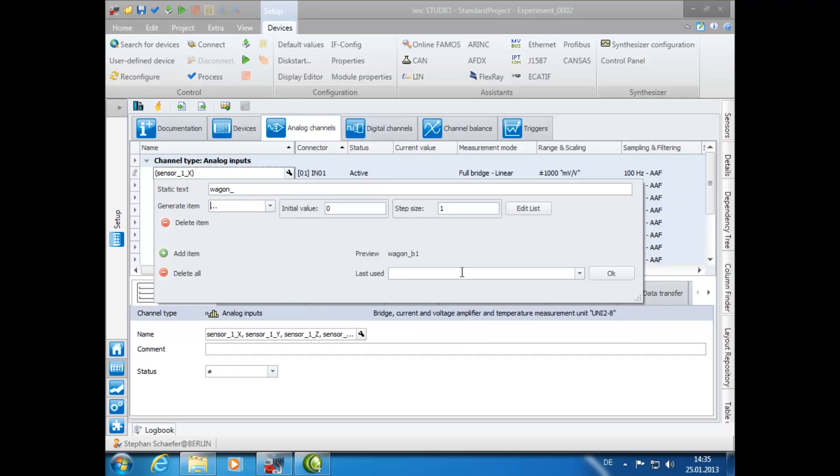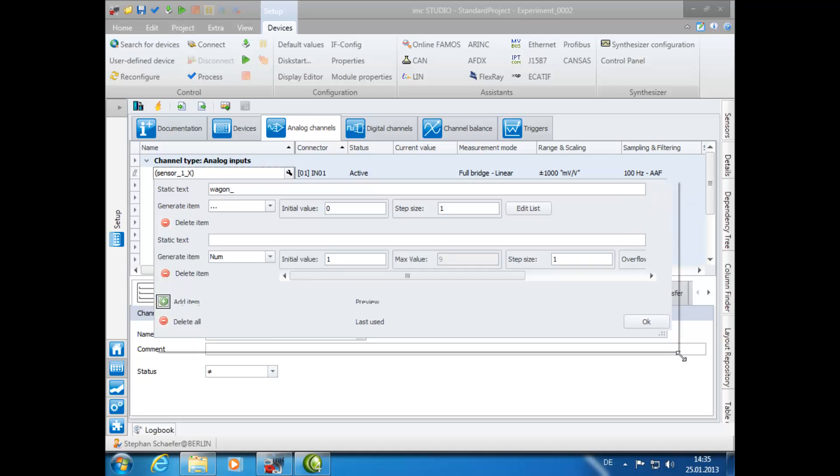Next, select the option to add item. For the static text, enter an underscore.